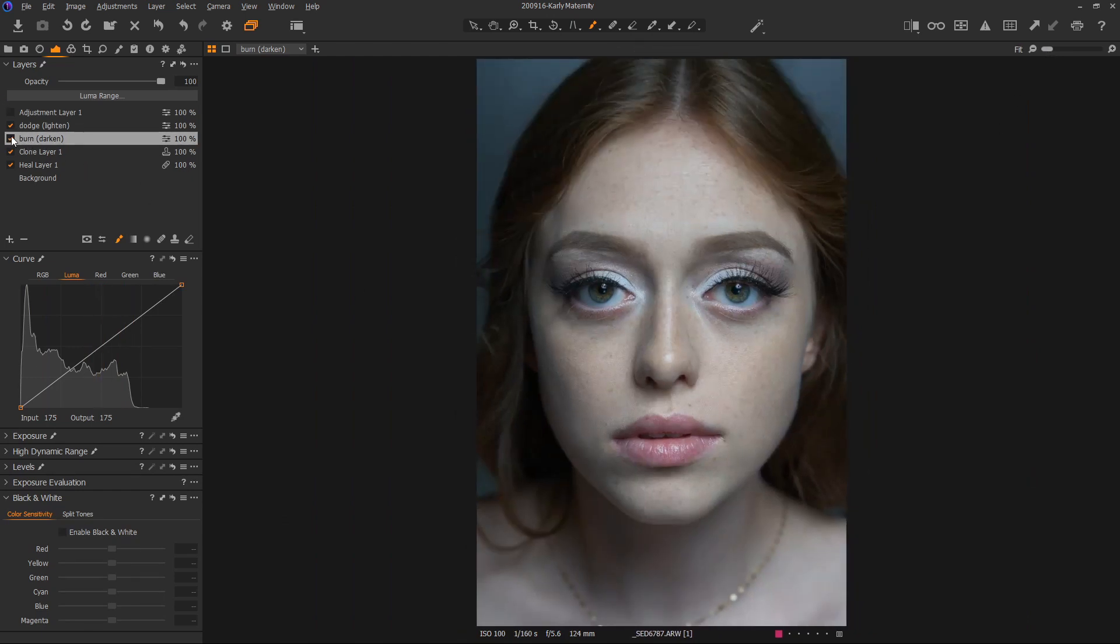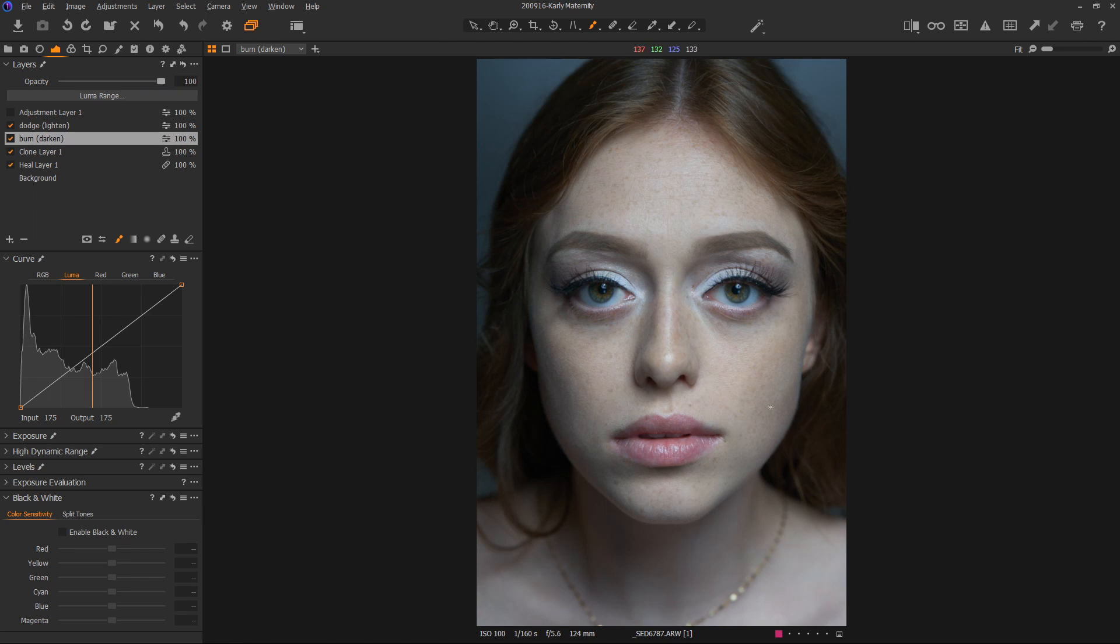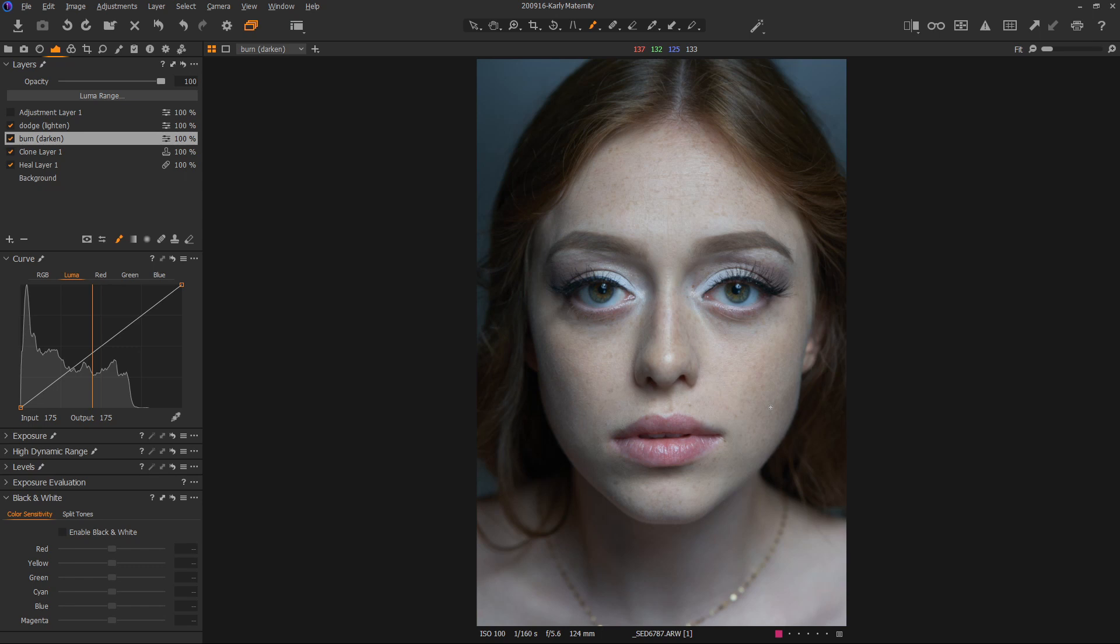We can always turn the opacity down if we did a little bit too good of a job. The great thing about these techniques is that the skin is still her skin. We didn't replace it with another texture. We didn't heal it with another layer. We simply brightened or darkened different areas of her skin. Plus we did it in raw, so we can use the actual exposure of the image to push and pull the shadows and highlights around.